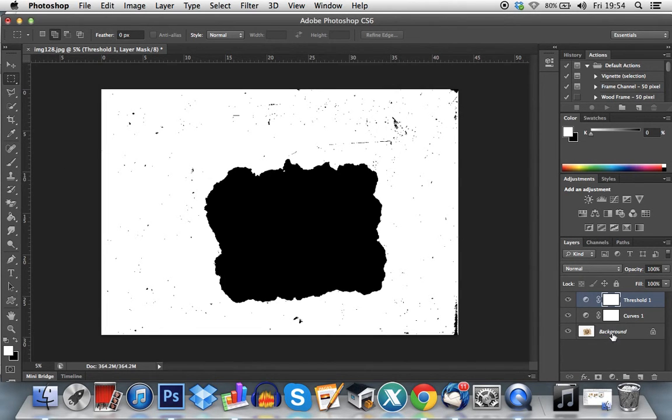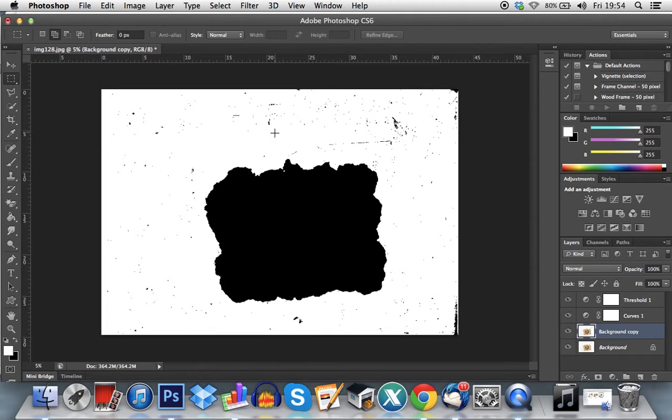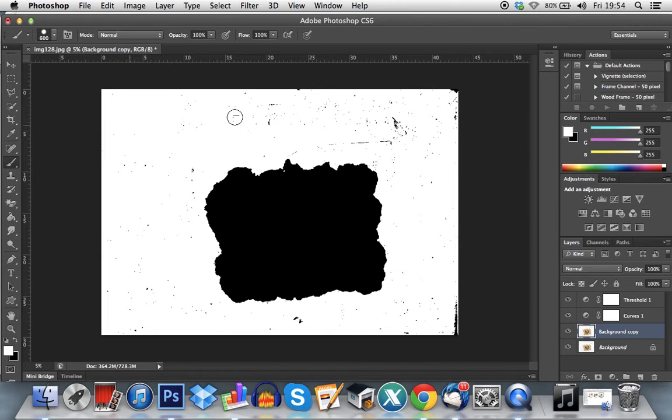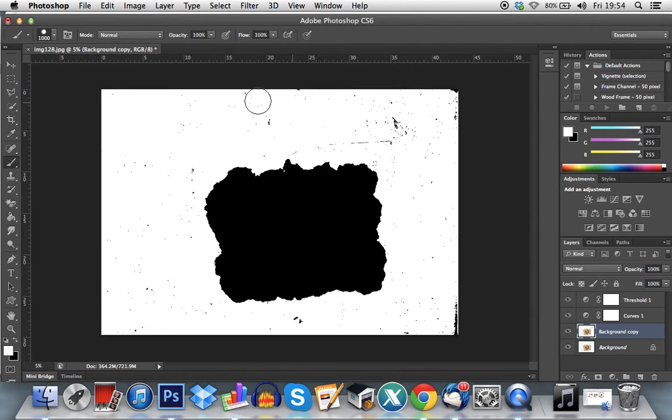So what I would recommend is duplicating your background layer so you don't damage your original file in case anything goes wrong. And just using your paint brush to paint the background white.